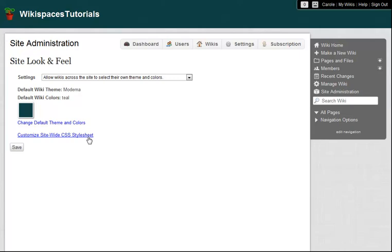This tells all the wikis on my site how to treat things like headings, bullets, tables of contents, and other styled elements. You can learn more about custom themes at help.wikispaces.com/themes.